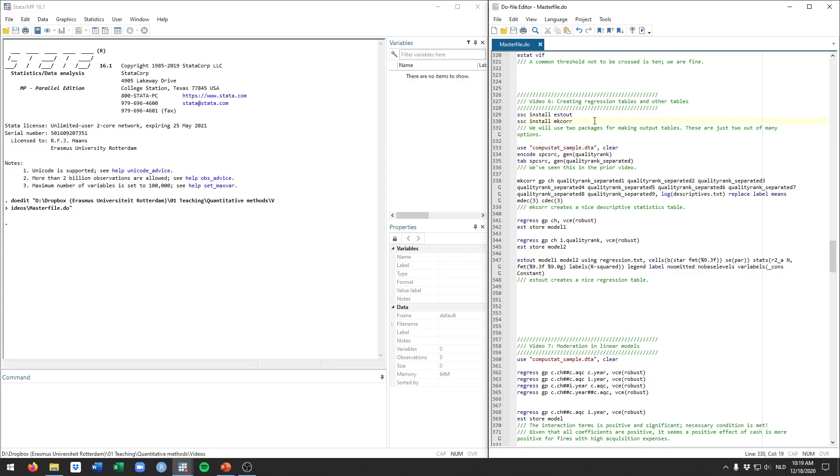As I mentioned we'll be using two external packages for this. These are specifically designed to make these kinds of tables. By default Stata doesn't really offer much in the way of making your life easy in that regard. If you don't use these you would need to likely manually copy and paste things, so these packages are really nice.